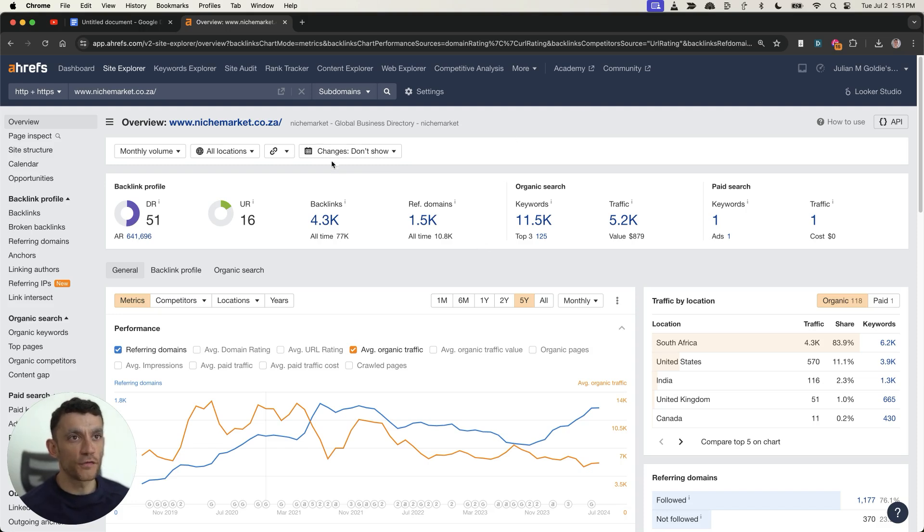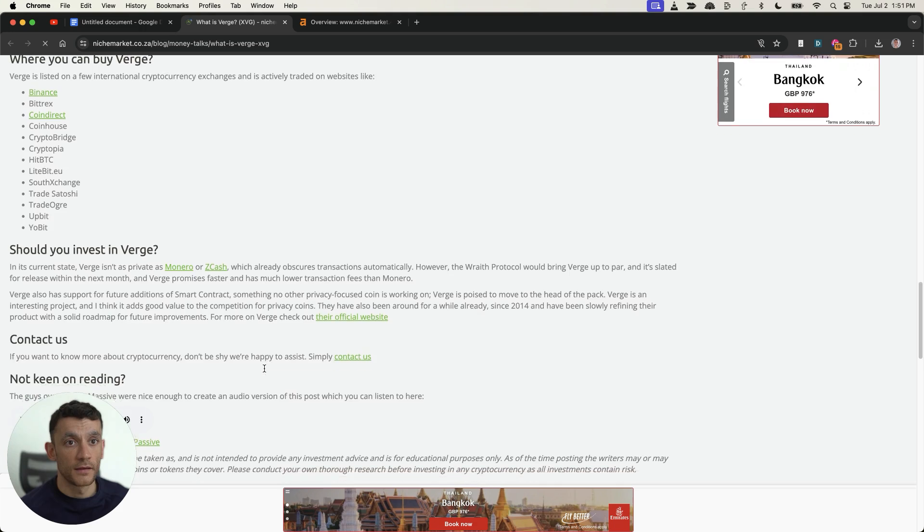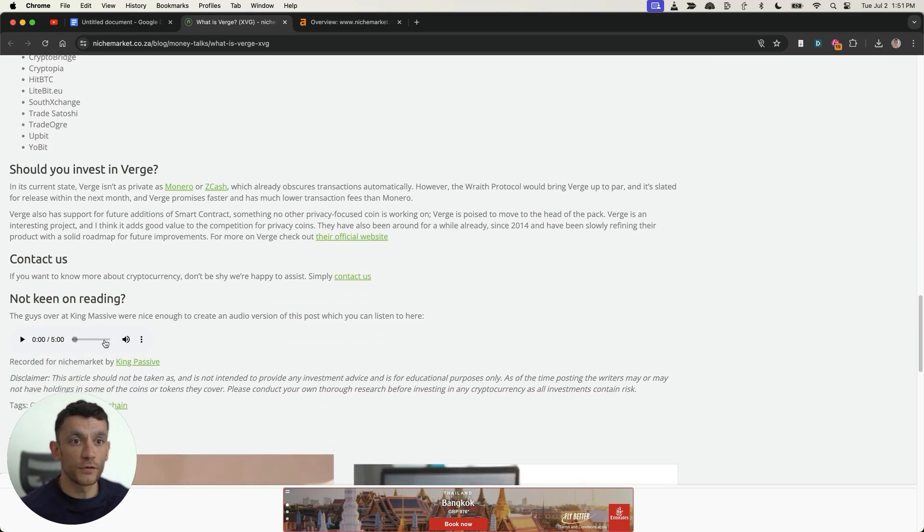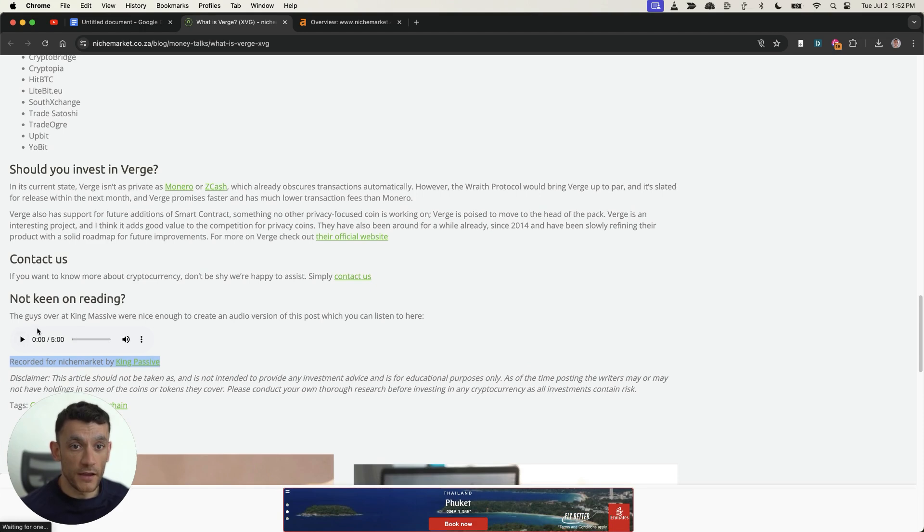Today I'm going to show you a free way to get DR51 backlinks as you can see right here. This is from a website that actually has traffic and you can see if we scroll through the page we have this backlink to my website via this link right here.